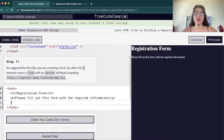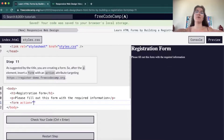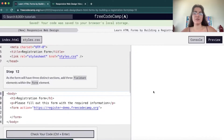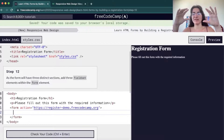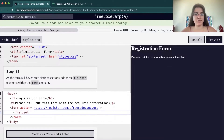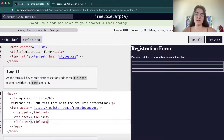Next step, we're going to create a form. A form is anything the user can type into so we can get data from them. The action attribute tells where we're going to send that data — we put a URL here, for example a register demo URL. Now we're going to have three fieldsets to separate our form into three parts, covering the text inputs, checkbox, and radio sections.